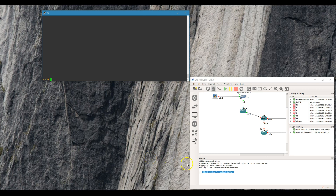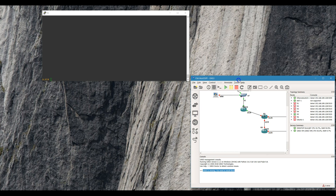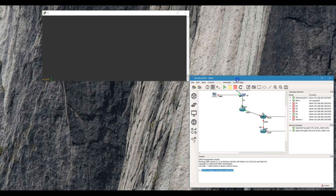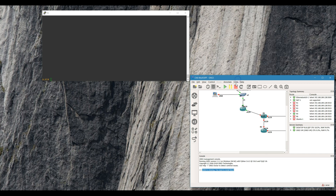Today I'm going to show you how to connect your local host machine to your GNS3 topology. That'll be helpful if you want to use your own tools and create your own scripts. I'm personally doing it so I can start messing around with Python and Ansible and some other automation tools.